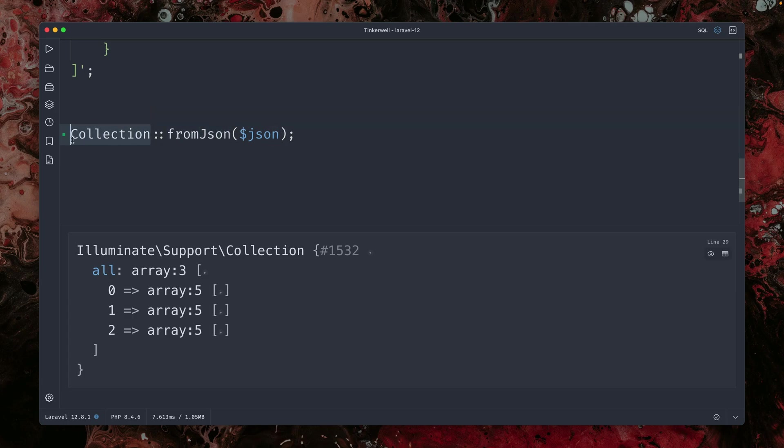and this now works as well. So from JSON is a new method that you can now use on the collection class, which is very handy if you just want to provide the JSON and you don't want to decode it first.